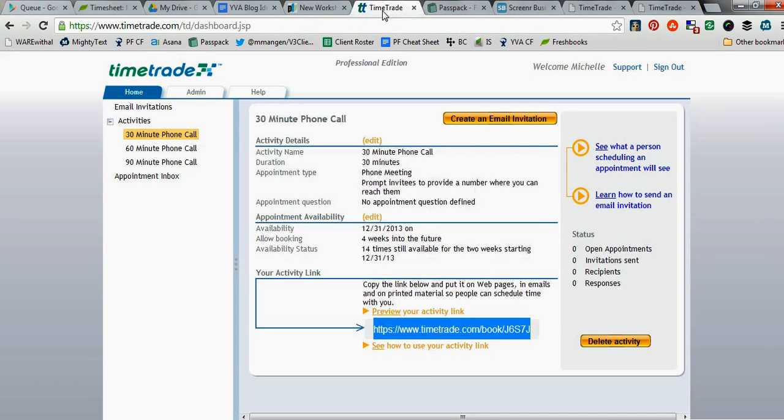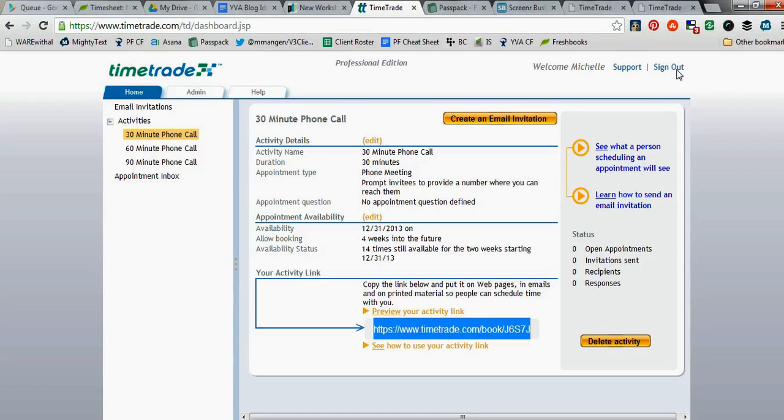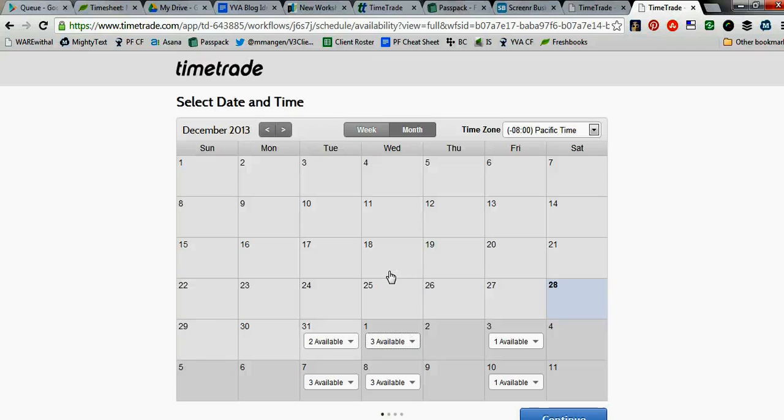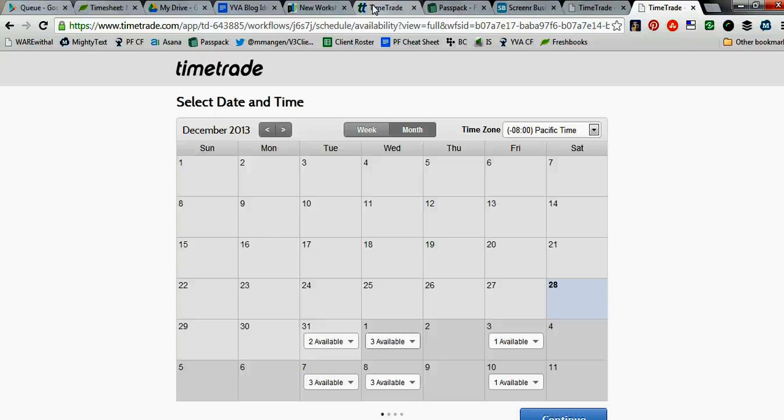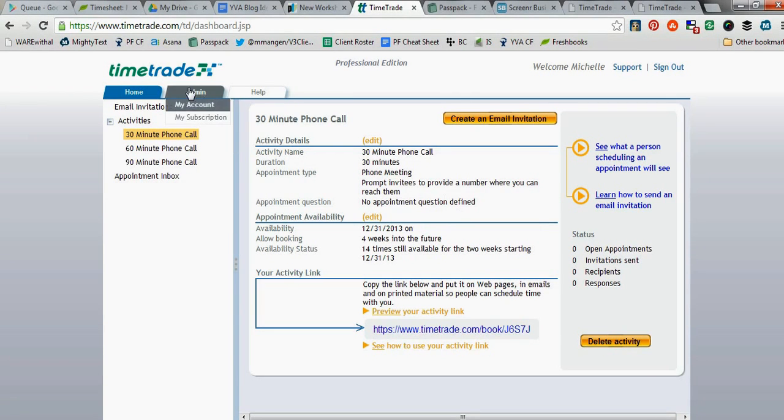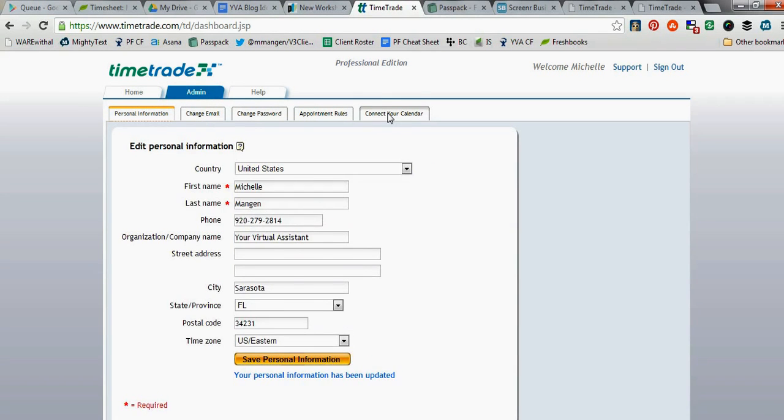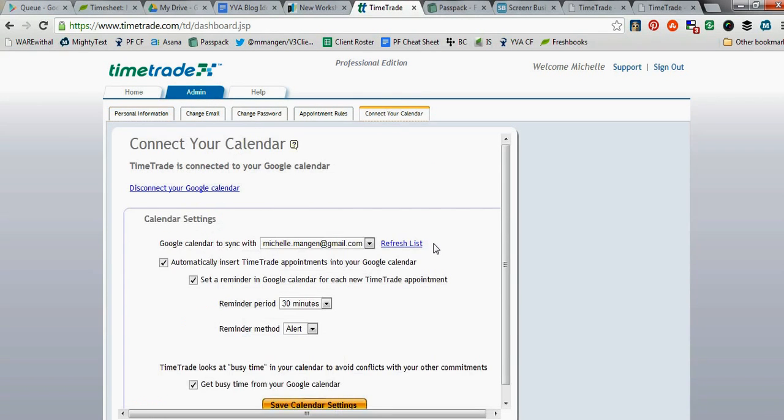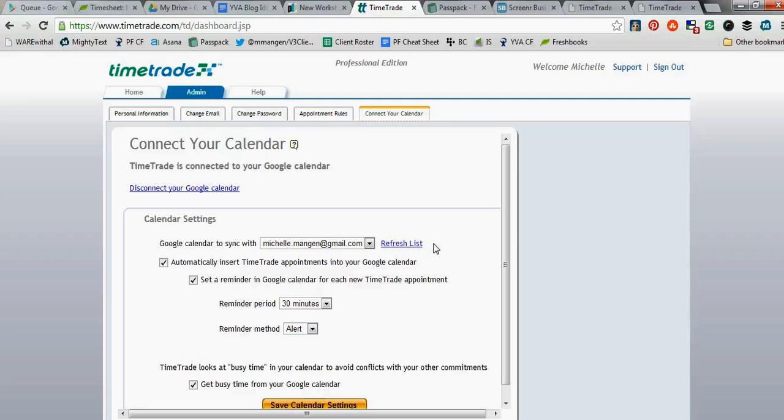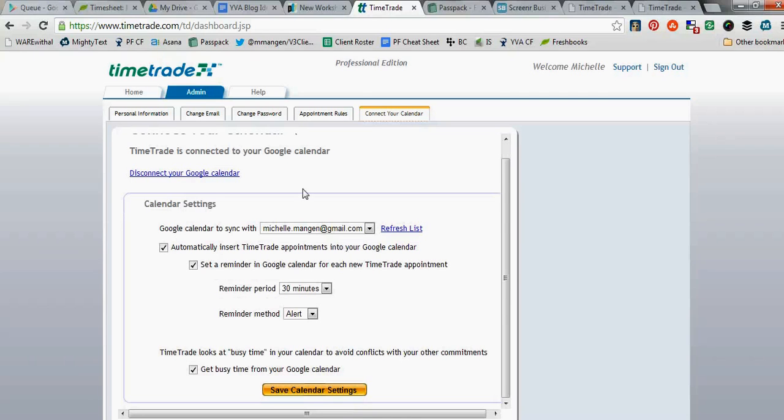Let's say January 1st, I really don't want to schedule any appointments on New Year's Day. So how can we easily go ahead and have those appointments not show without coming into TimeTrade and going through and individually clicking and deleting each of those? The easiest way to do that is under Admin, under My Account, we have this Connect Your Calendar option. So if you use Outlook or Google Calendar, you can connect your TimeTrade to go to your Google Calendar.